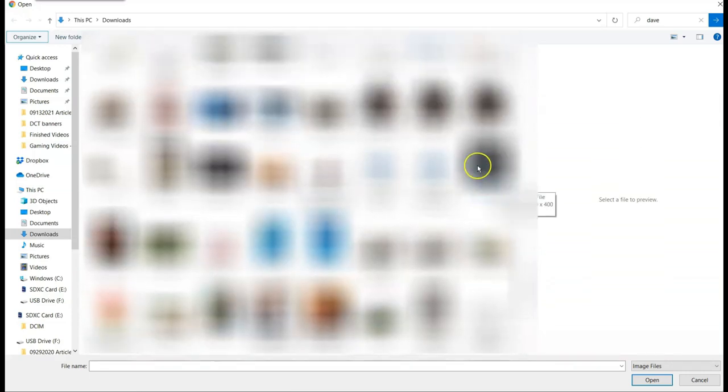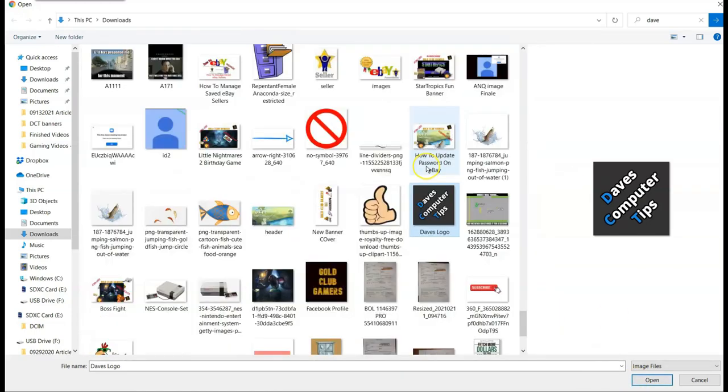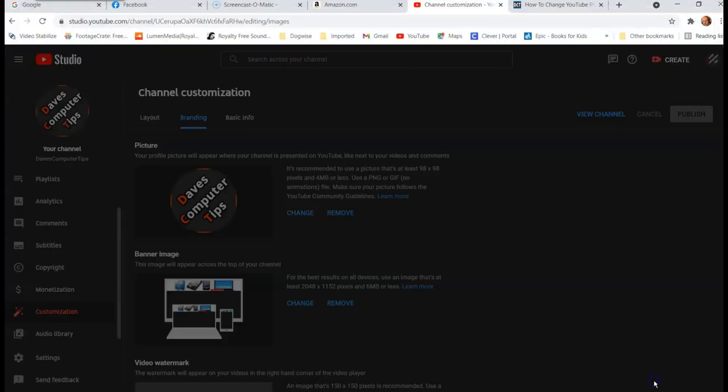So this is, this is the 400 by 400, 400 by 400 is going to be way too big. We're going to go for this guy right here. All right. So once you select it, you just hit open down here because the file explorer. So open.